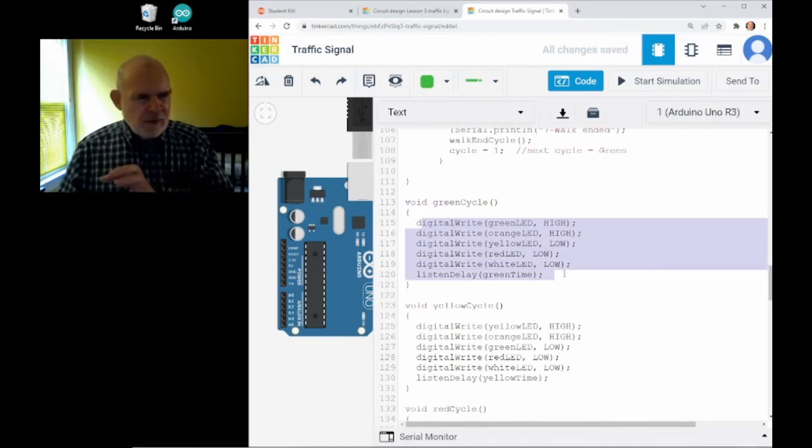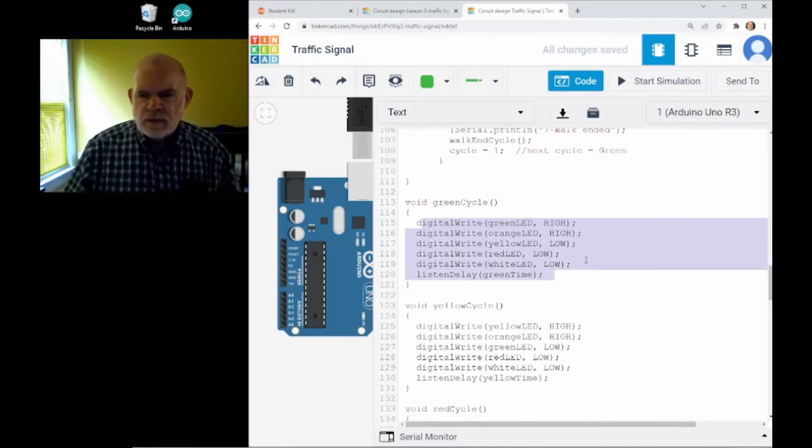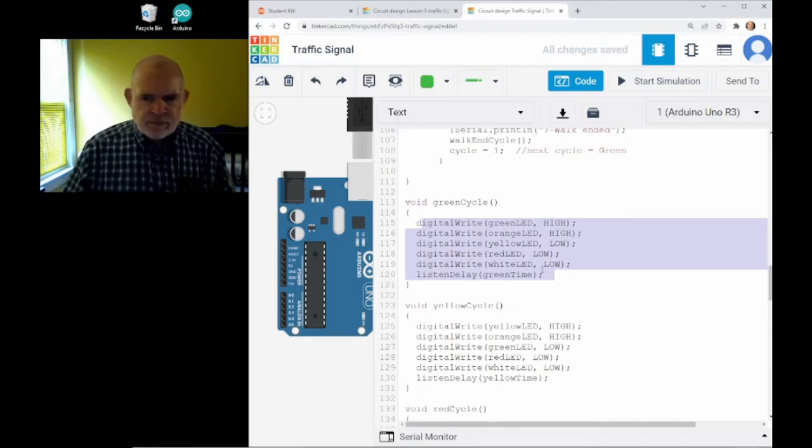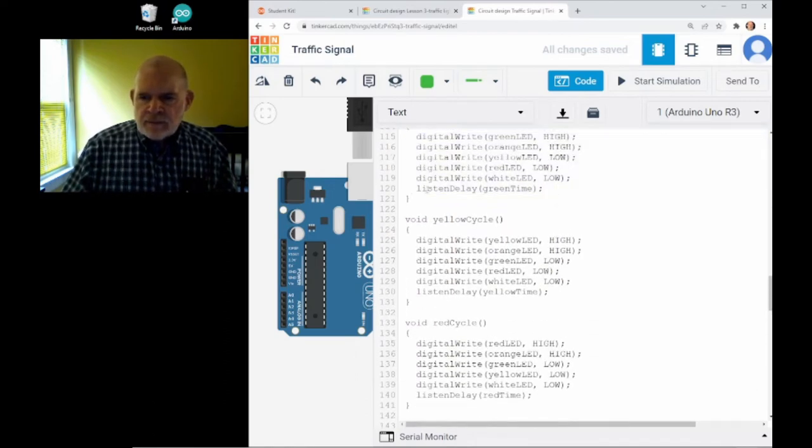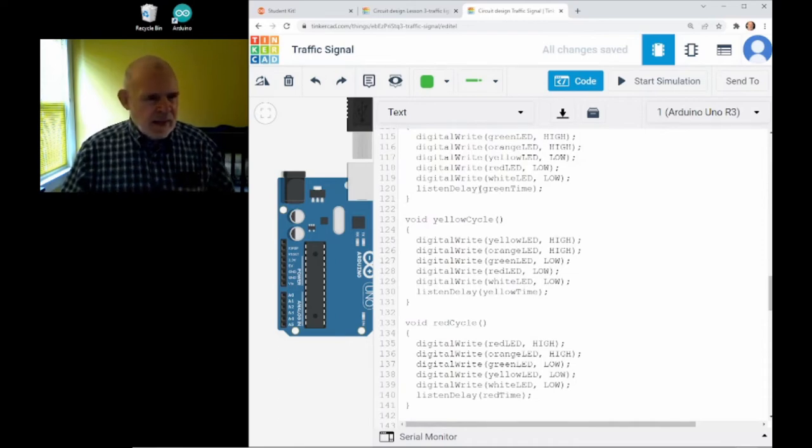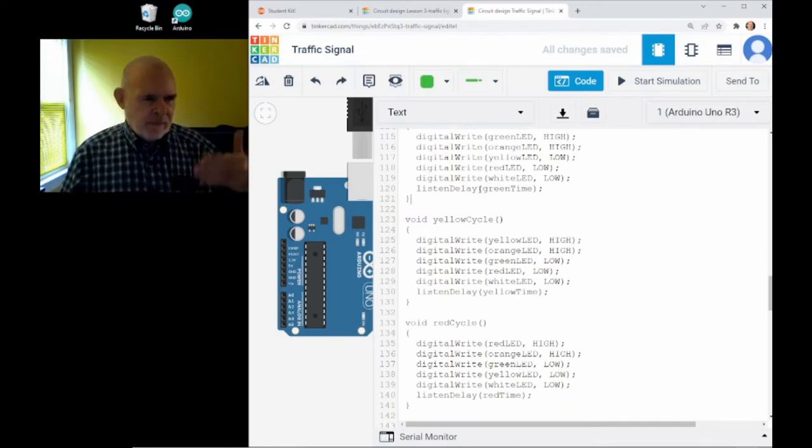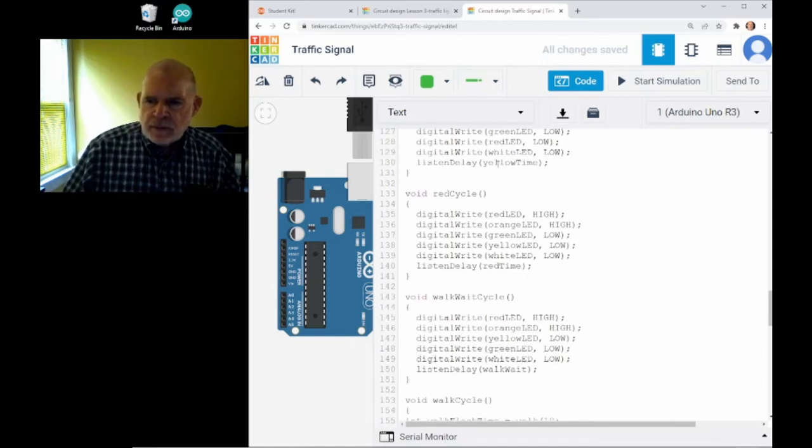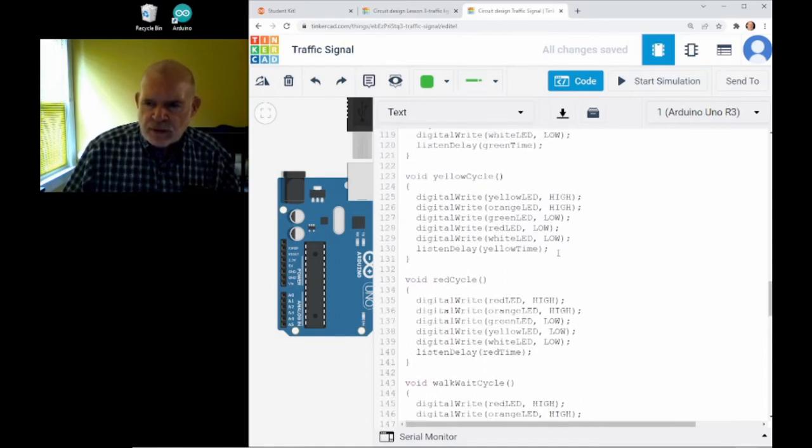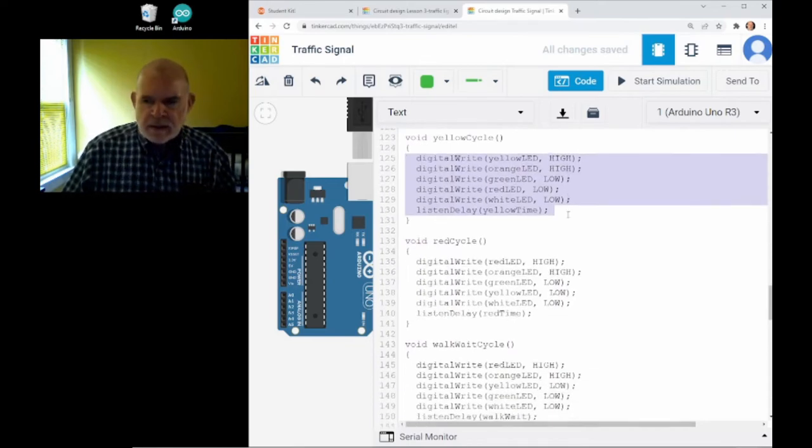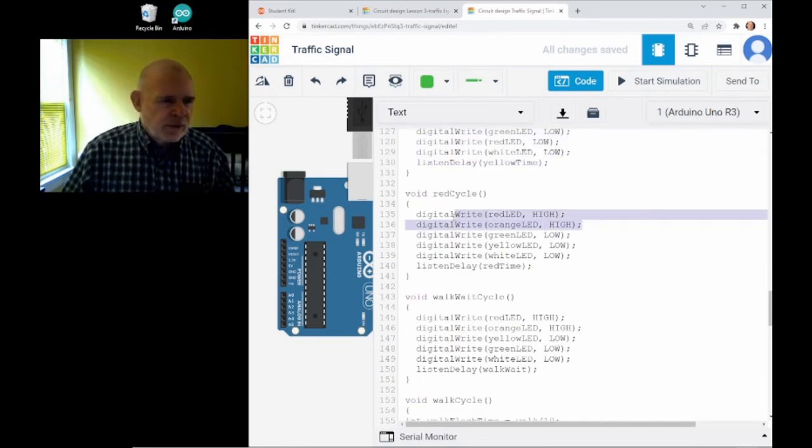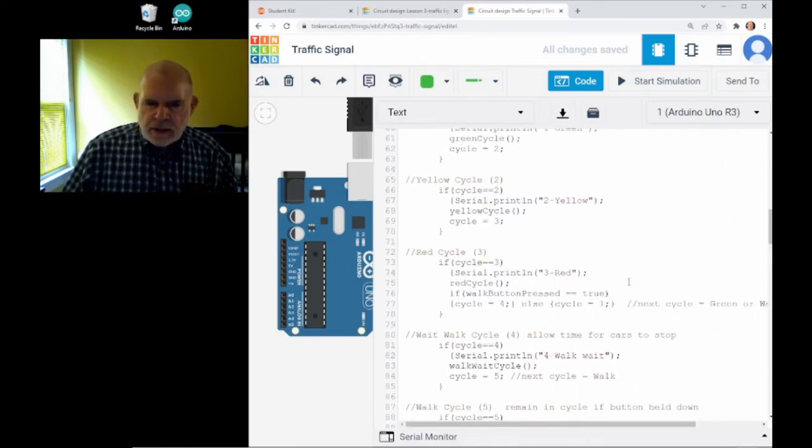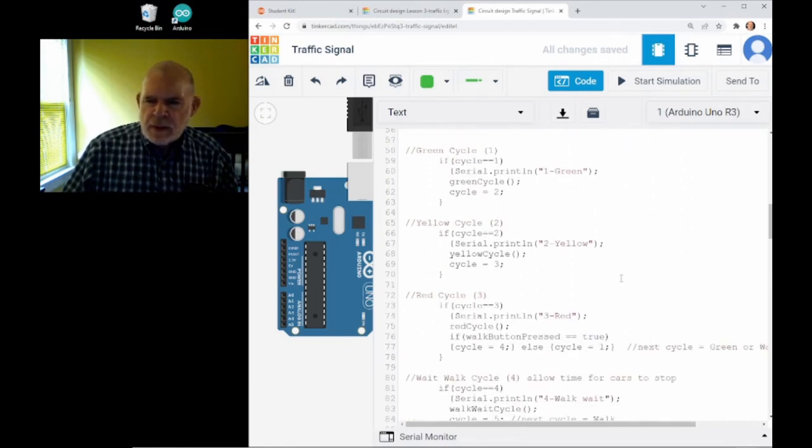The statements here, then, define what happens during the green cycle. So, the green cycle just says, turn the green light on, turn the orange walk light on, and turn all the other lights off. But, instead of delaying during that cycle, we're going to call listen delay, which allows now the walk button to be pushed any time while we're delaying. I've got little cycles for each one. Here's the yellow cycle, where we turn the yellow light on, and the walk light is still on. And then, the red cycle, where we have the red light and the walk light still turned on.